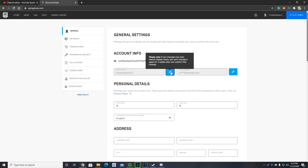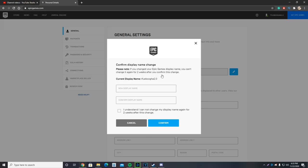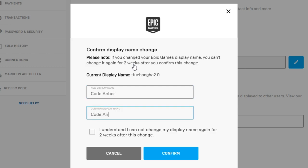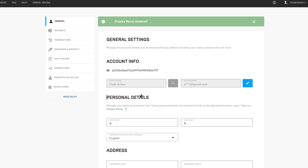So what you want to do is click on the square and go ahead and type in your new display name. I'm going to go with code Amber, so I get to promote my code more. You're going to have to tick this white box saying 'I understand I cannot change my display name again for two weeks after this change.' We're going to go ahead and click on confirm.